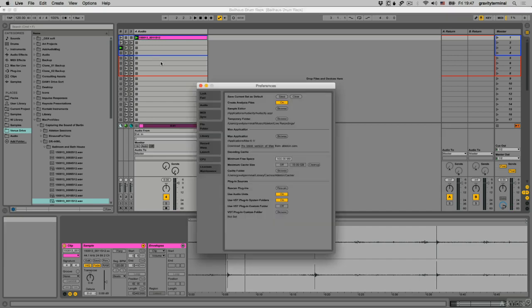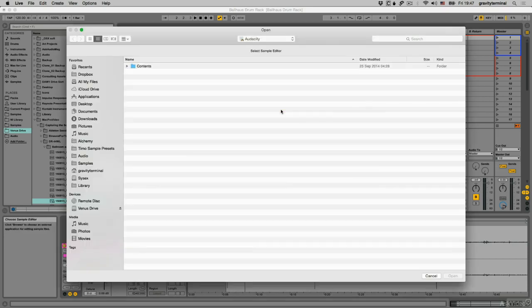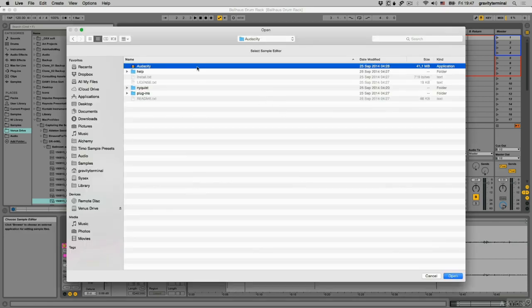I'll start by choosing my default sample editor. You'll find it under Preferences, File Folder, Sample Editor. Select the Browse button and navigate to your Application folder to select your editor of choice. I'll choose Audacity.